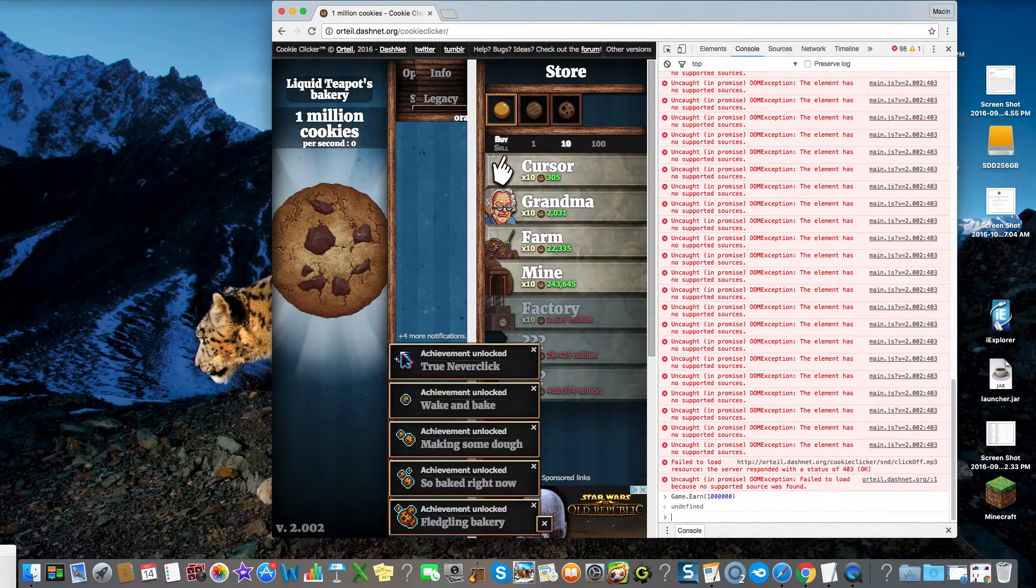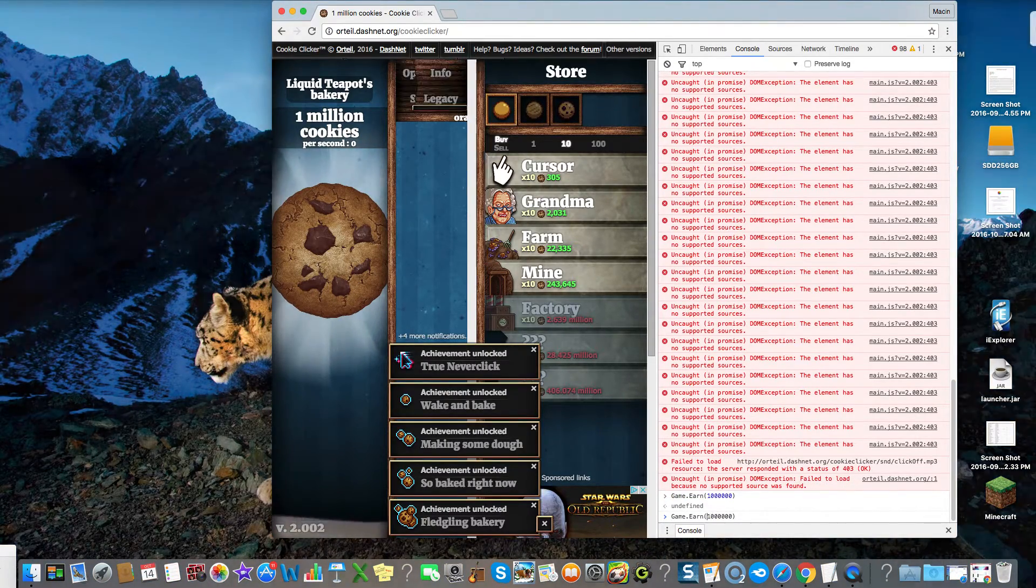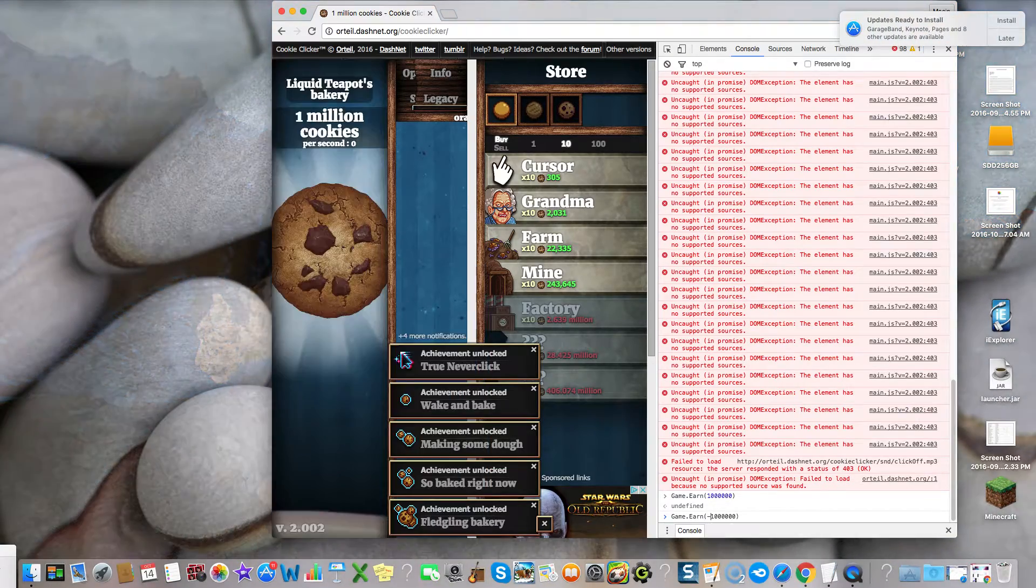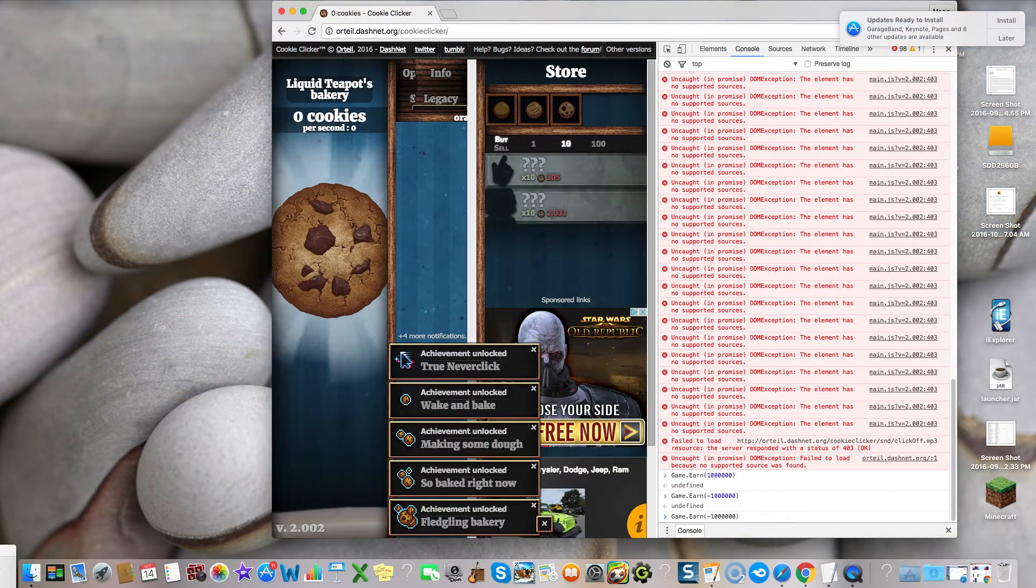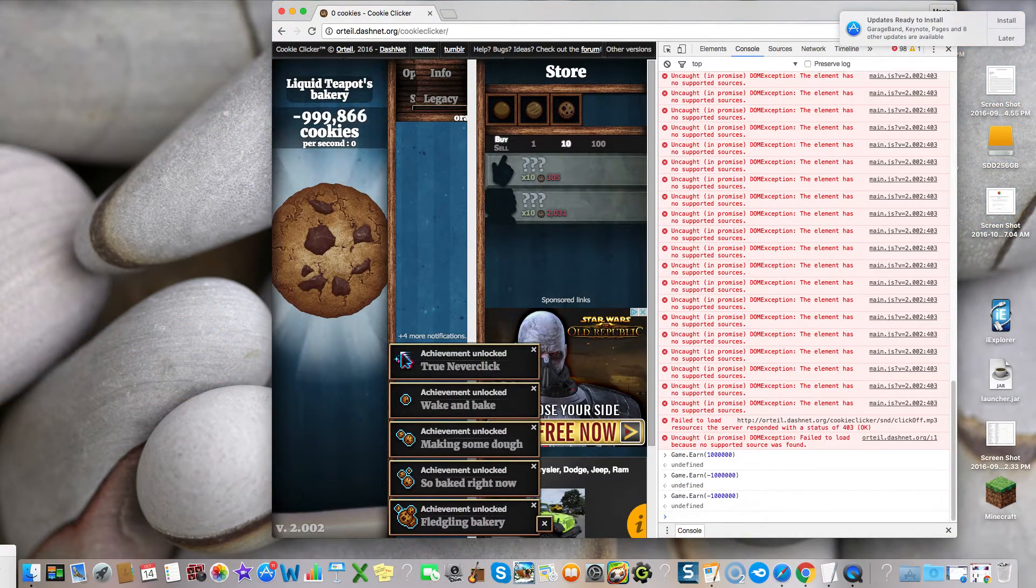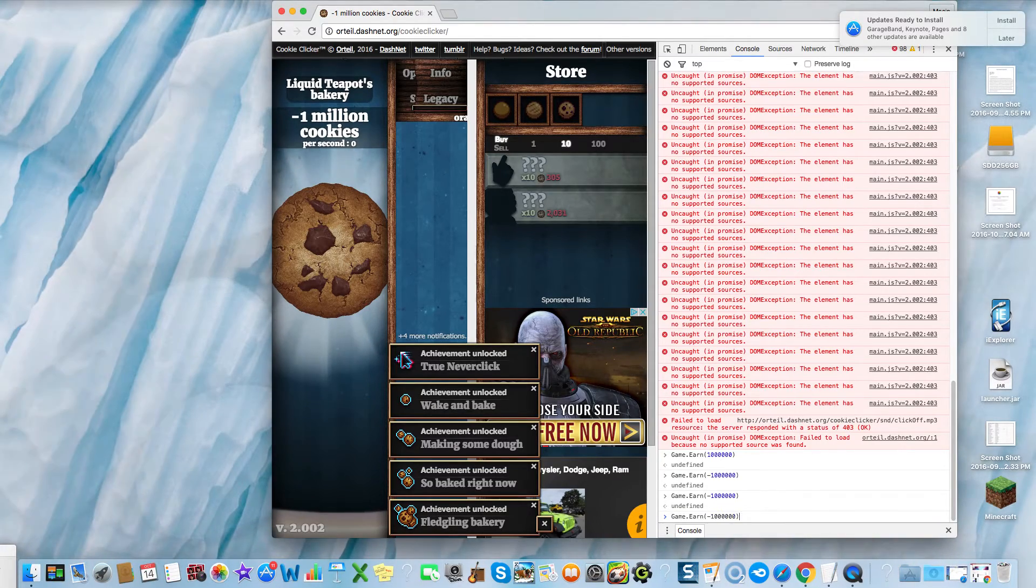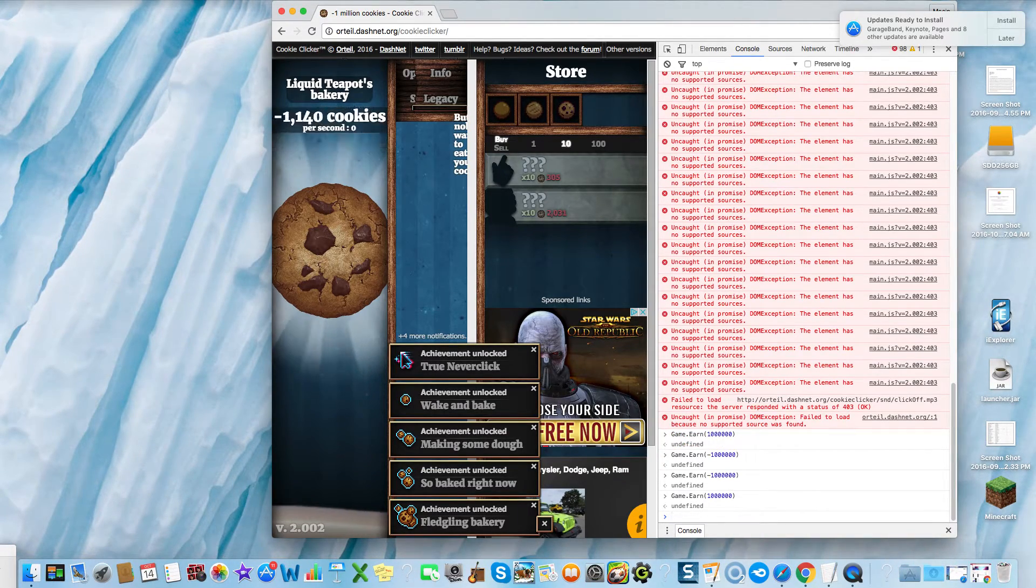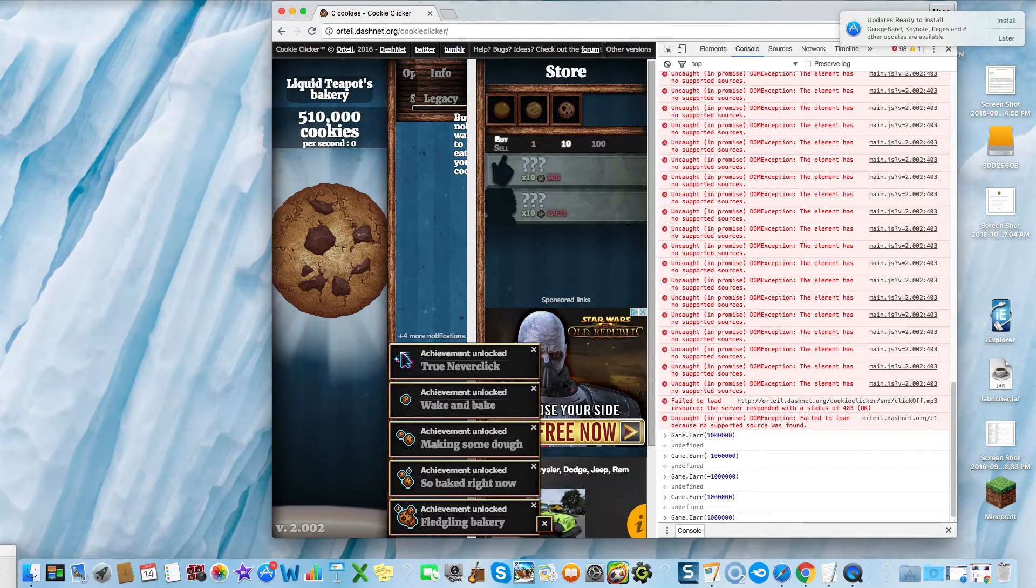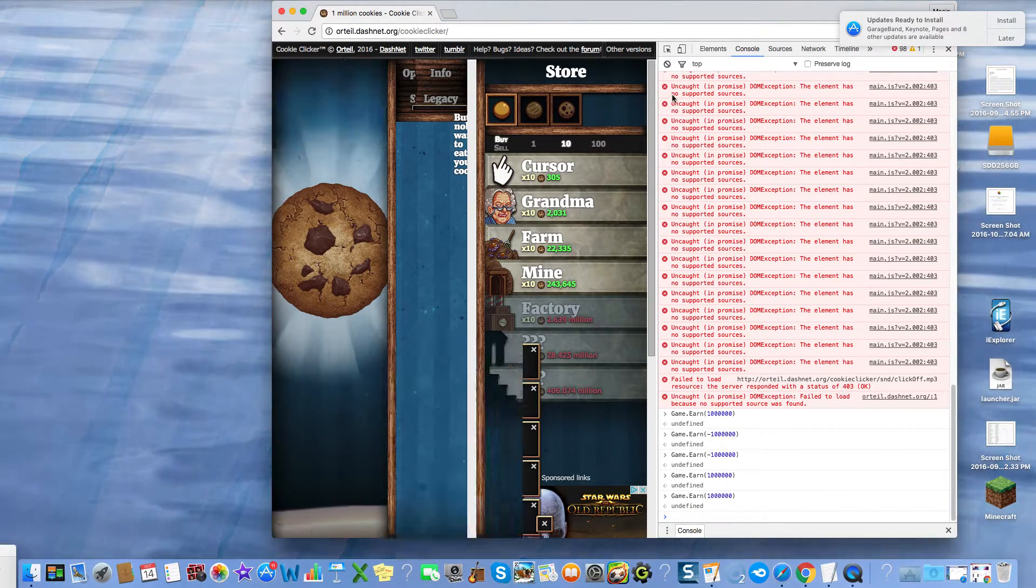Also, you can do a negative number to get a negative amount of cookies. As you can see, I have a negative amount of cookies. Although I don't see why anybody would want to do that.